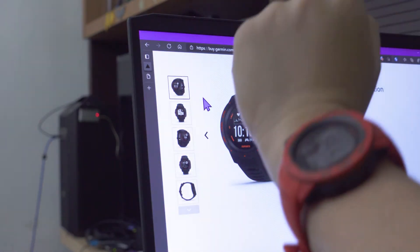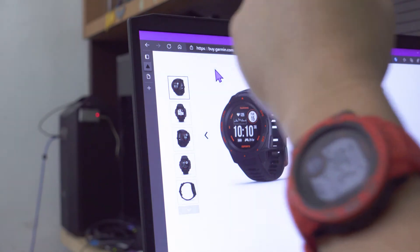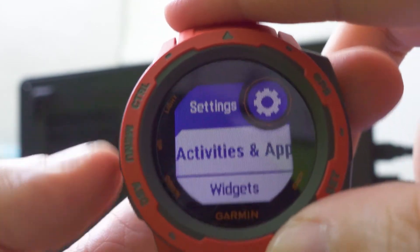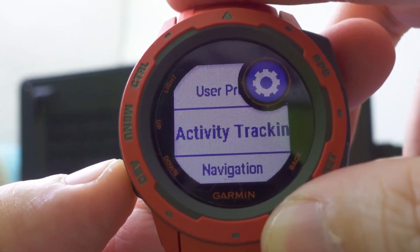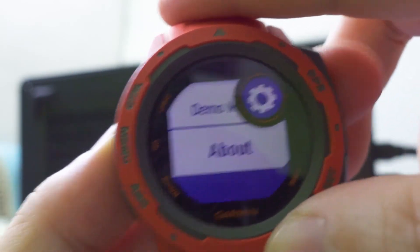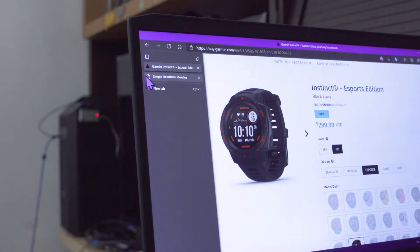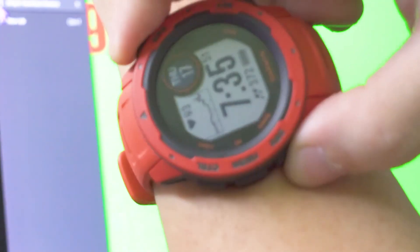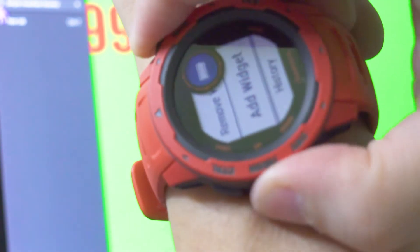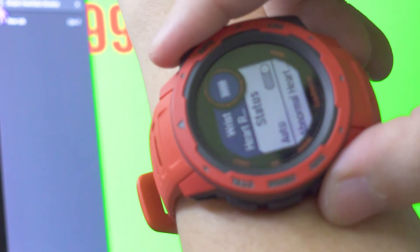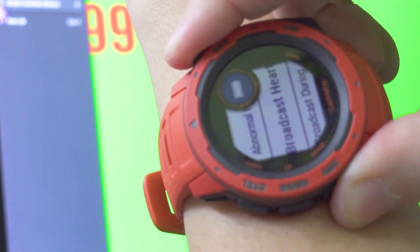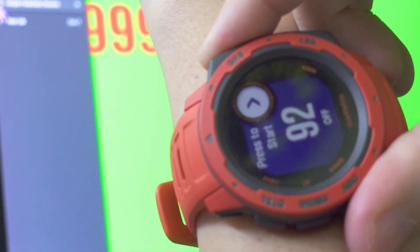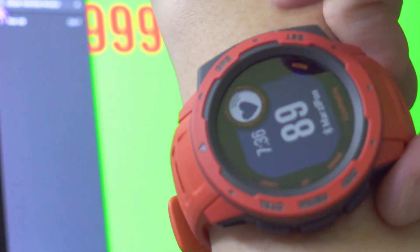What you can do is you can now go into the heart rate page, hold down your settings button, then we're gonna go and do broadcast. We're gonna go into settings here, heart rate options, and then we are just gonna go to broadcast heart rate and then just start.